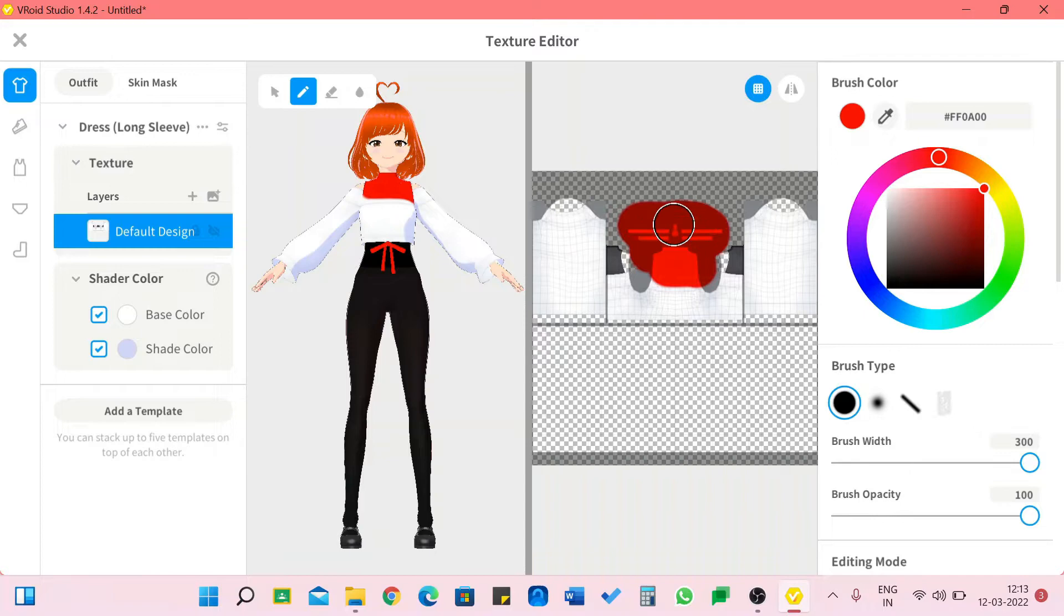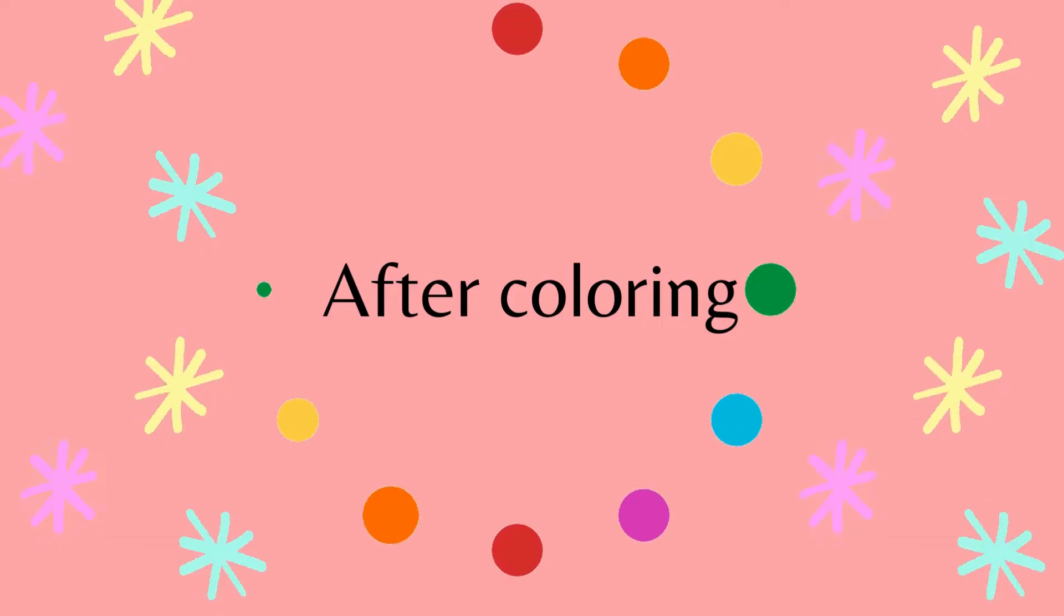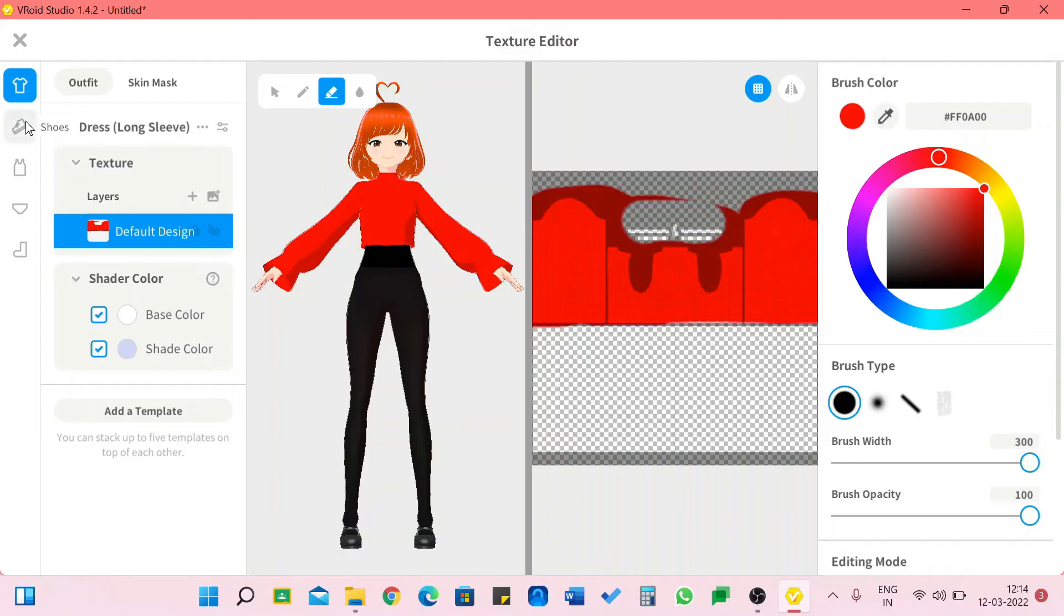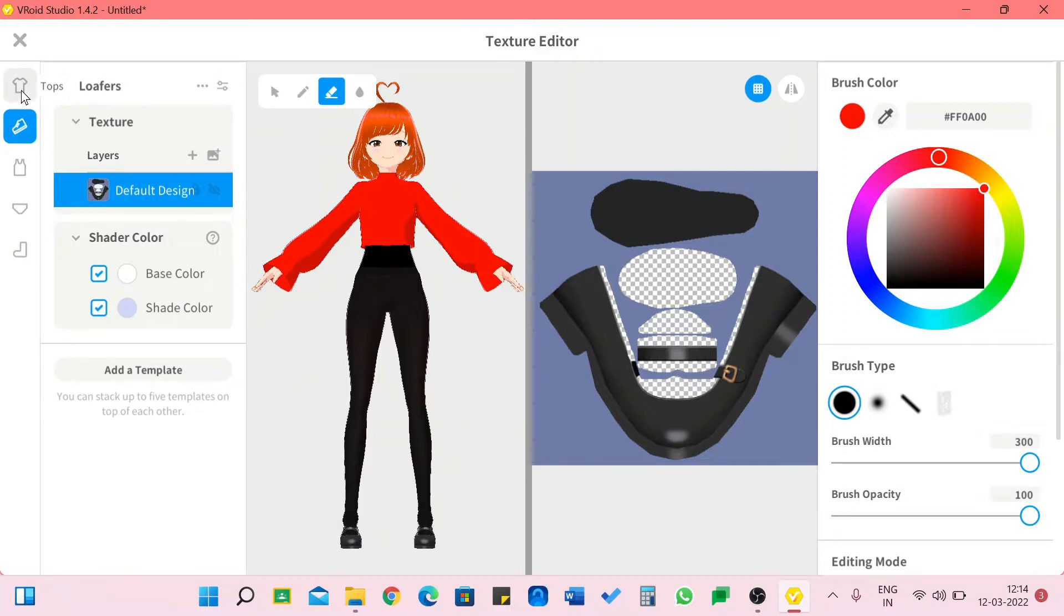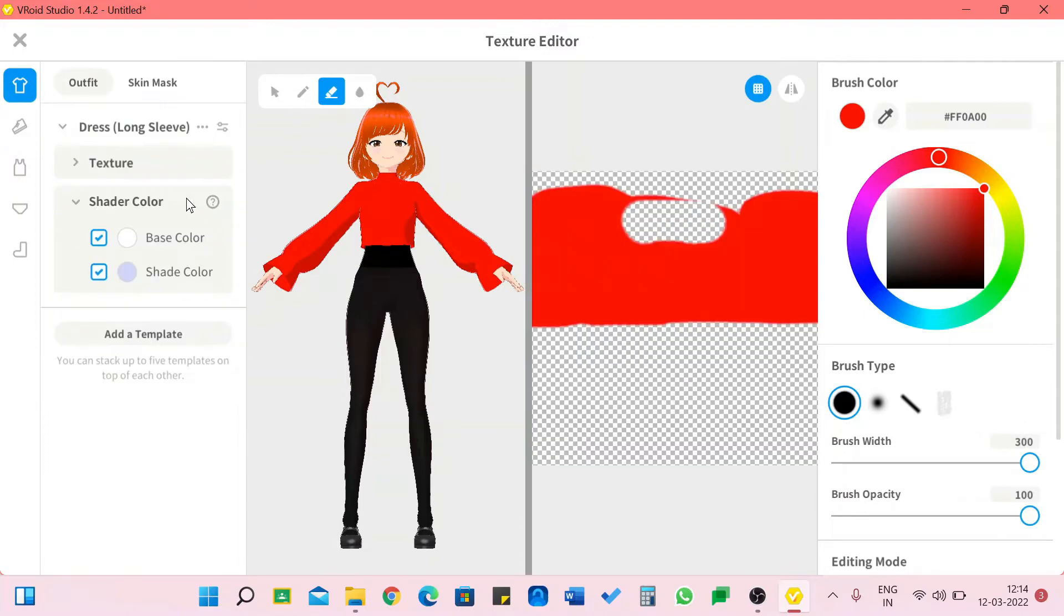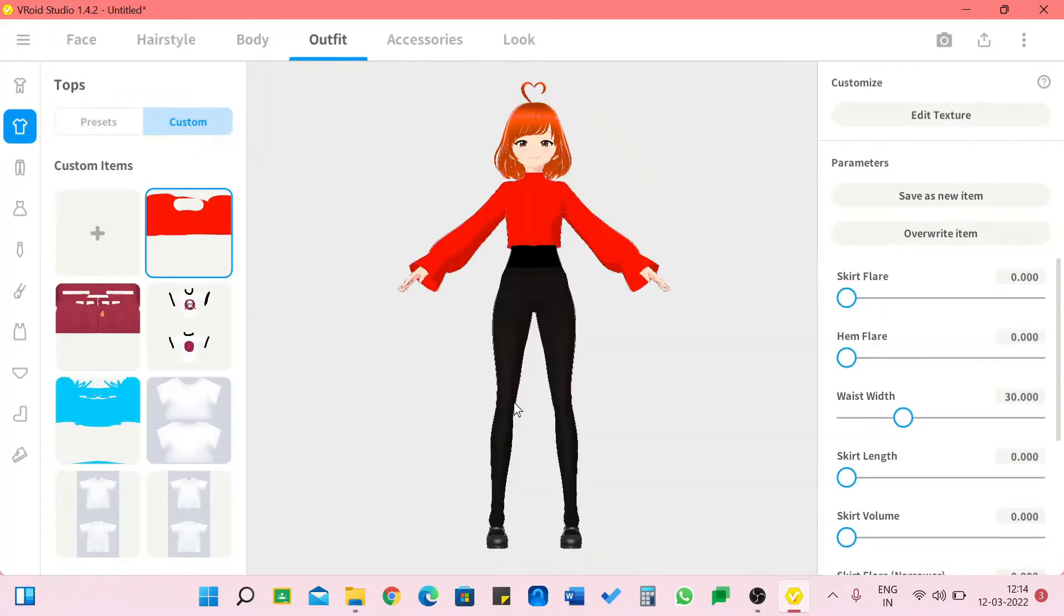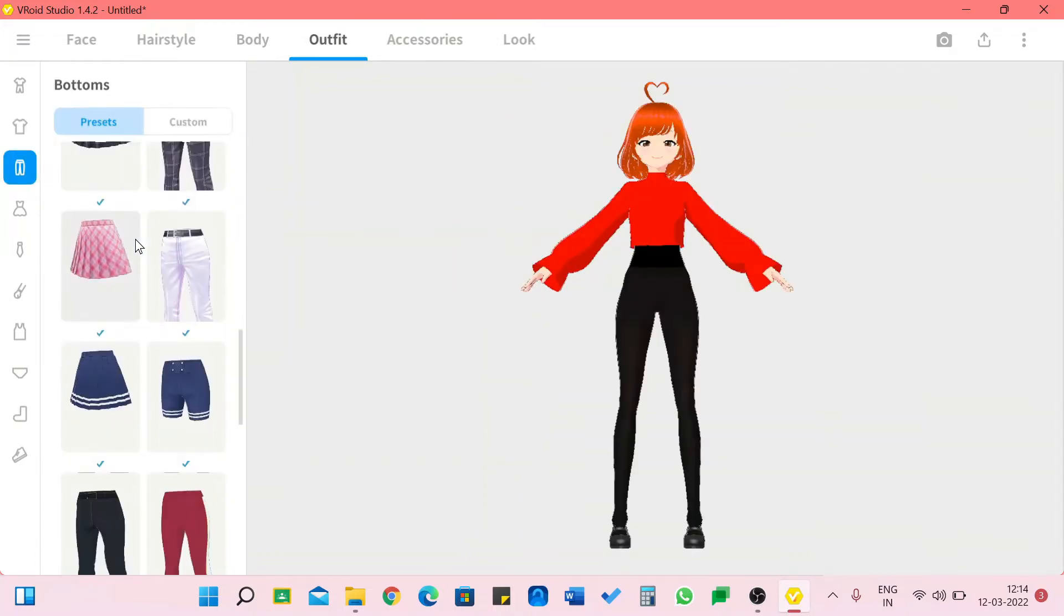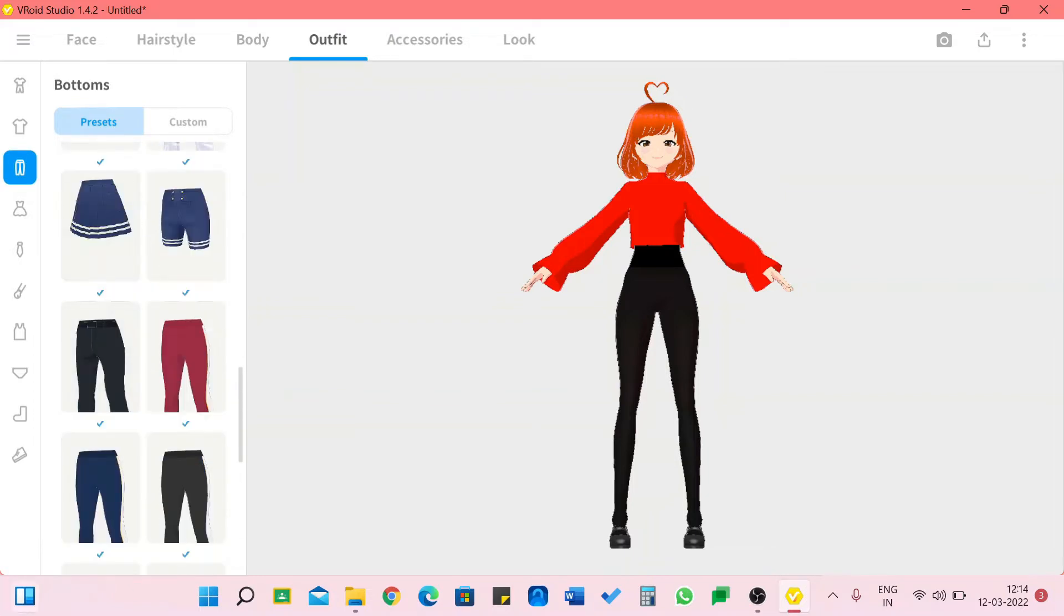This is a ribbon but I'm not going to use that. We also have many options like shoes and bare socks but I'm going to go in a different type. I'm going to go back to the tops and click save as new item.